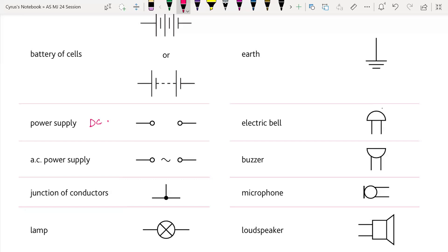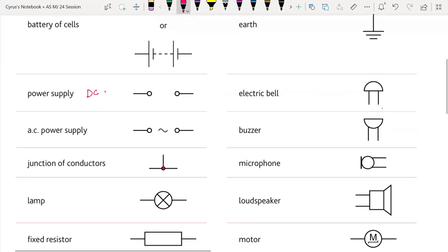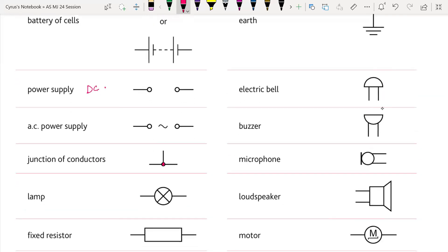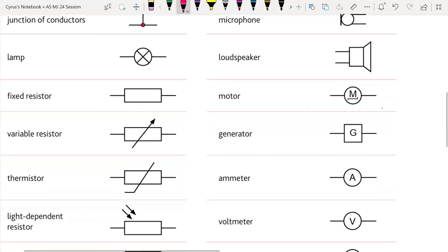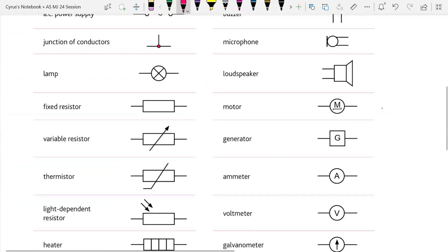This is a junction of conductors — you can see here that these are the junction points where wires are attached. This is a lamp. This is a fixed resistor. This is a variable resistor. A thermistor is like this, with a tick mark — it's like a temperature-sensitive resistor.